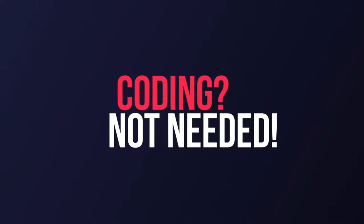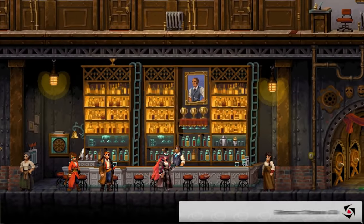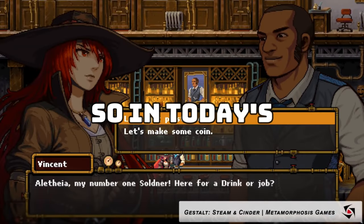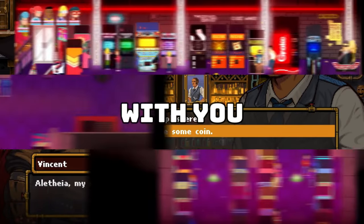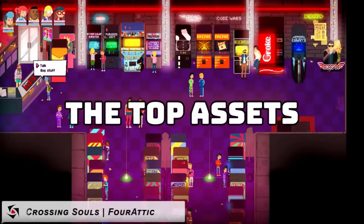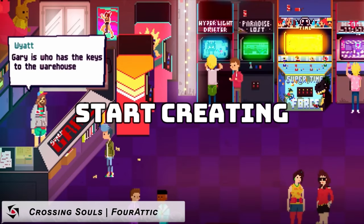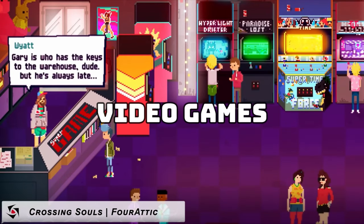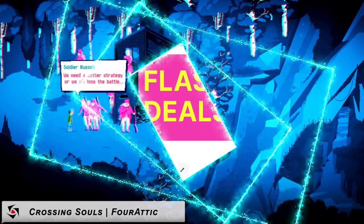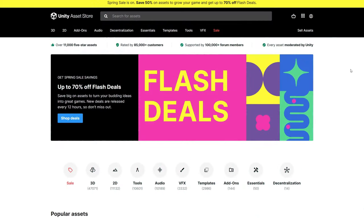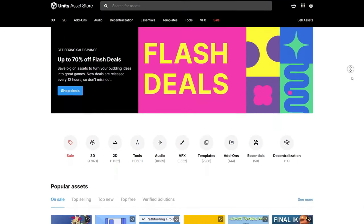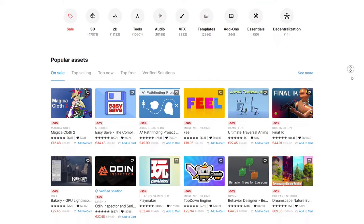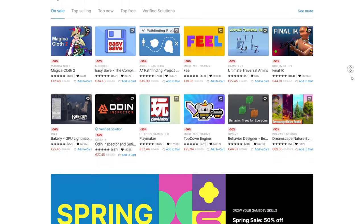Thanks to Unity Engine and its awesome assets, it's now easier than ever to create any video game you imagine. So in today's video, I will share with you the top assets that I believe will help you start creating your video games with ease, with minimum effort and time, with maximum efficiency and great results.